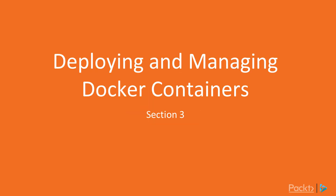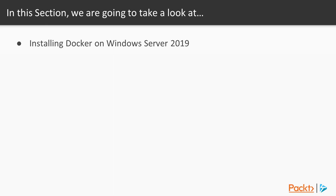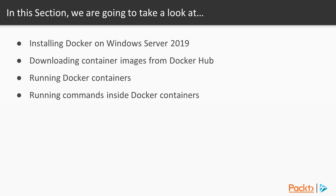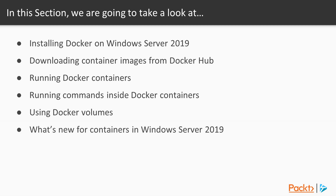Containers are everywhere and now they're part of Windows Server 2019 as well. In this section we'll be working with Matt as he shows us how to install Docker. After installation he'll cover downloading container images from Docker Hub and running Docker containers. He'll also show us how to run commands inside Docker containers and how to work with Docker volumes for persistent storage. Last, he'll let us know what's new for containers in Windows Server 2019.